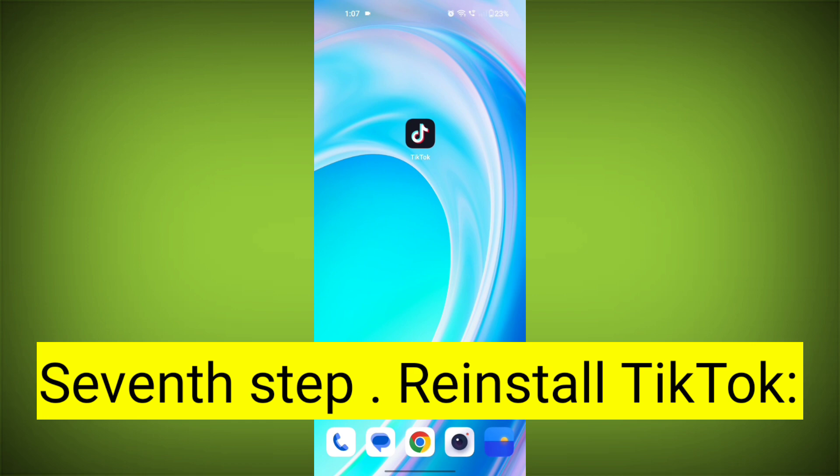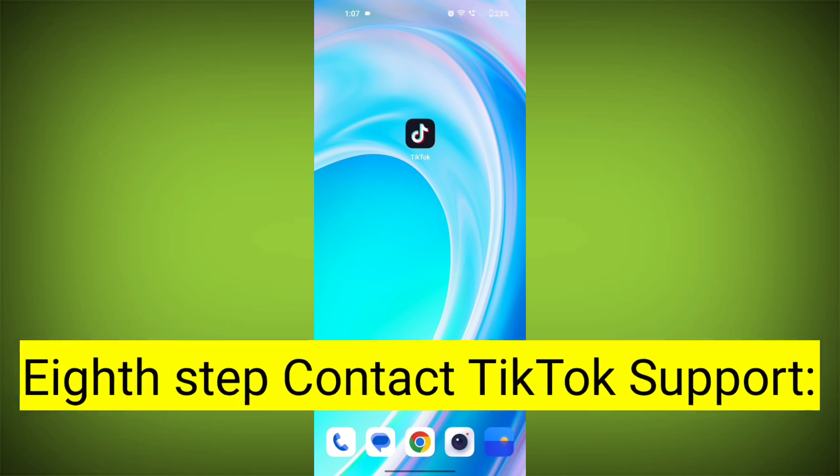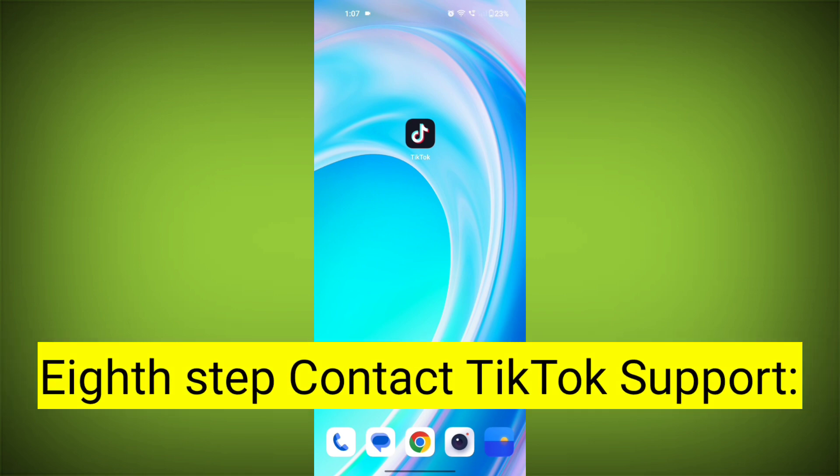Seventh step: reinstall TikTok. If none of the above steps work, you can uninstall TikTok and then reinstall it from your device's app store. This often resolves stubborn app issues.